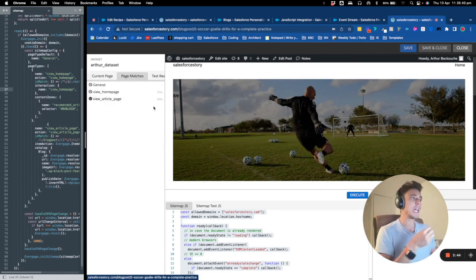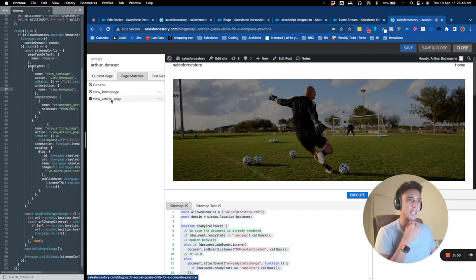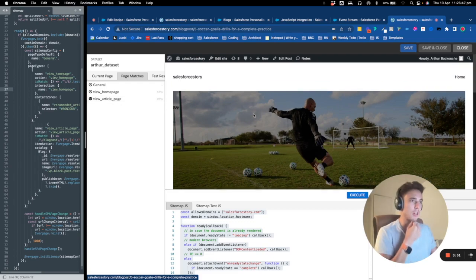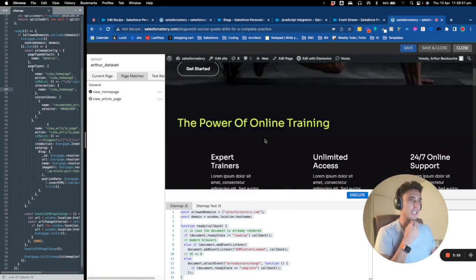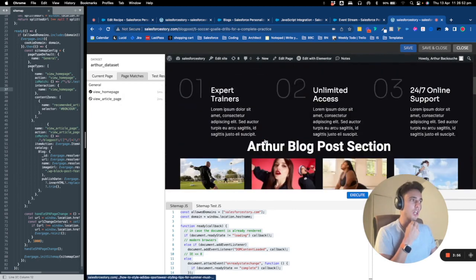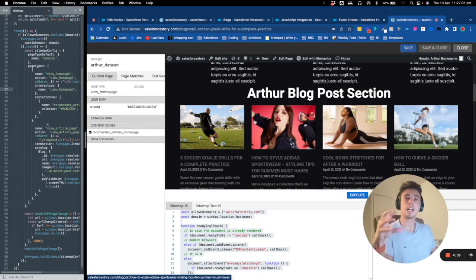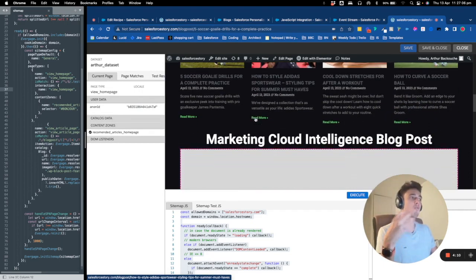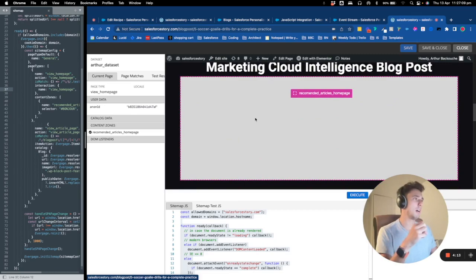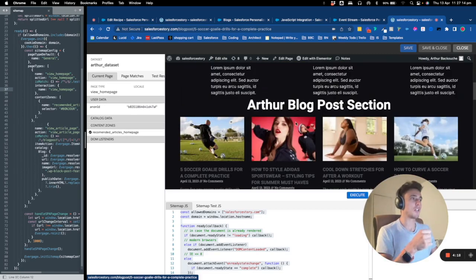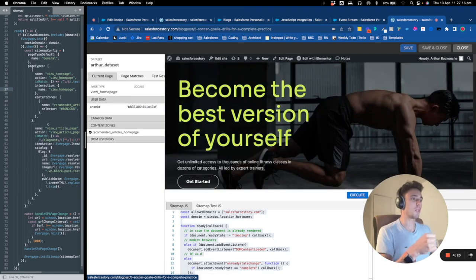Marketing Cloud Personalization recognizes that I'm viewing an article here, and viewing the homepage here. I also have a content zone. The content zone is where I'll create web banners that are fully personalized for my user, matching their behavior and demographic criteria. This is my content zone that I've created.